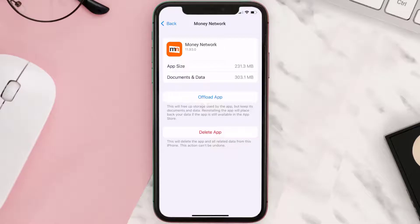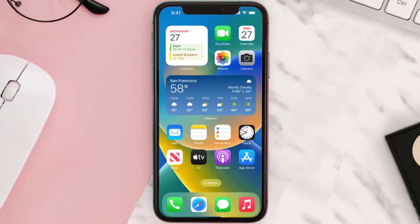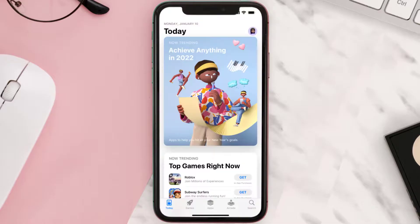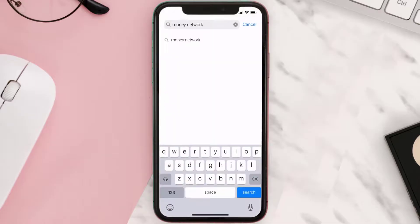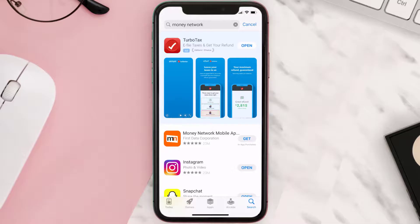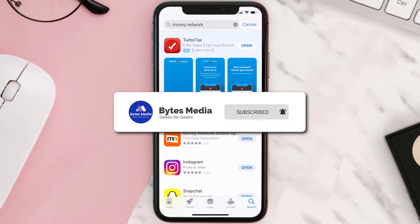Follow the on-screen instructions to navigate all the way to the app page. Once you're on this screen, tap on Delete App to uninstall it from your device. Once uninstalled, open up the App Store and search for the Money Network app in the search bar, then tap the Get button to install it back on your device. Hopefully this will fix the issue.